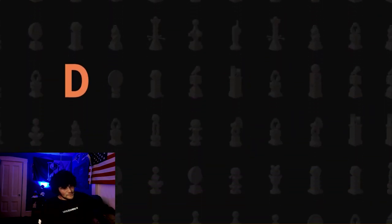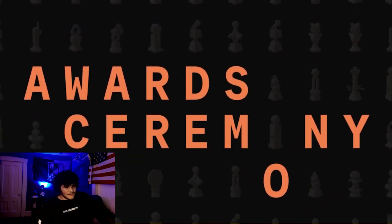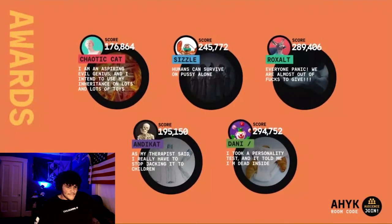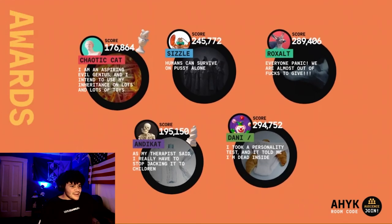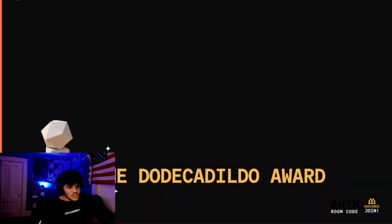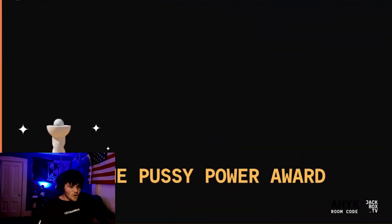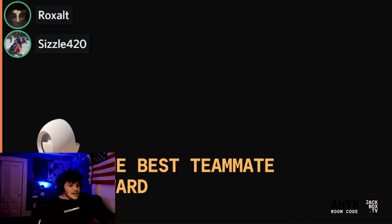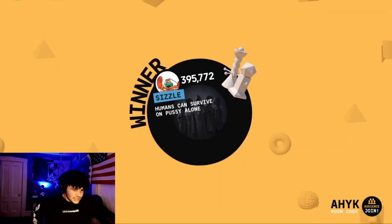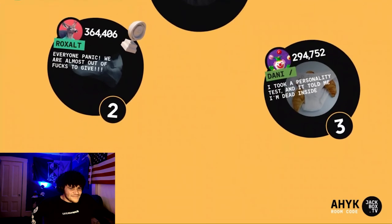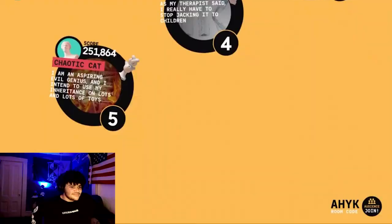And now the moment of truth. Each of you has one last big award to give out, including the audience. The award ceremony: the shithead award goes to Andy Cat, the dodeca dildo award goes to Chaotic Cat, the pussy power award goes to Sizzle — reference to last night — and the best teammate award goes to me, Roxal, for that epic stuff about panties and croissants. Zero to one, let's go! Well, it was my first time playing it. Oh shit! Yeah, wow.